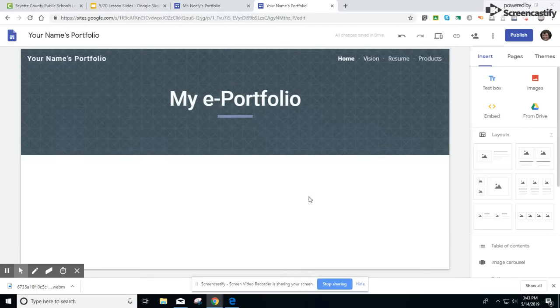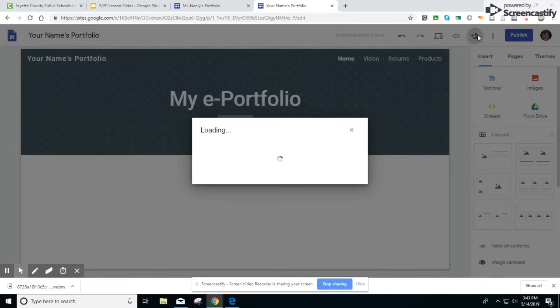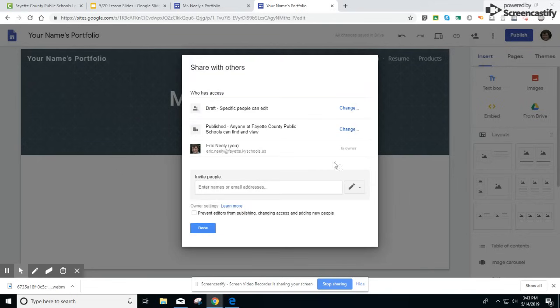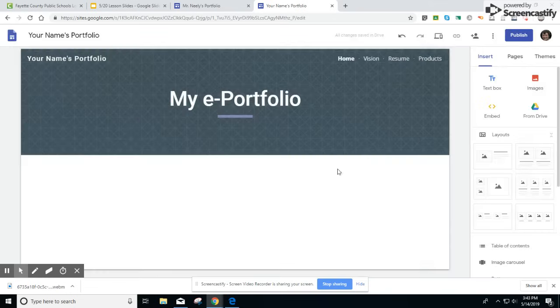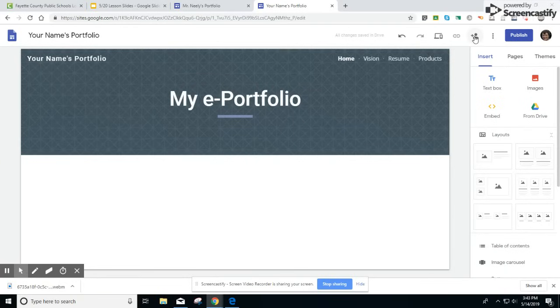Then it'll be important to actually share this page with your Flex Teacher. Click on the share button in the top right hand corner. There's an image of a person with a plus button.